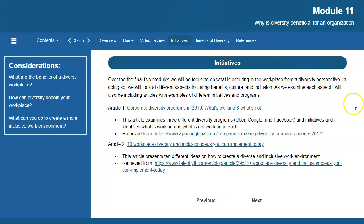As we go through these next few weeks in the course, we're going to look at an organization and diversity. In doing so, I've included in each module a couple of articles on different initiatives that are occurring in the workplace so we can further analyze what other organizations are doing from a diversity perspective. The first article looks at different diversity programs and provides three different tech-based companies, their initiatives, and what is working and what is not, as well as 10 different diversity and inclusion ideas that could be implemented, giving us a better understanding of what is actually occurring in the workplace.